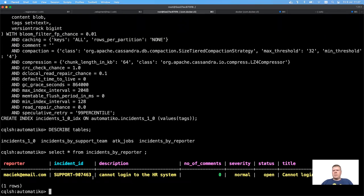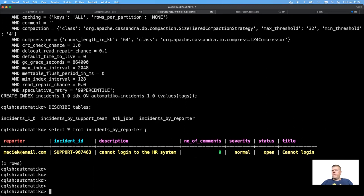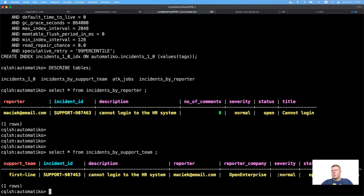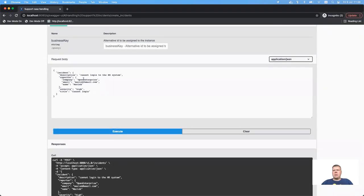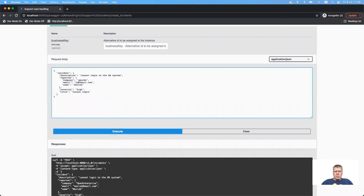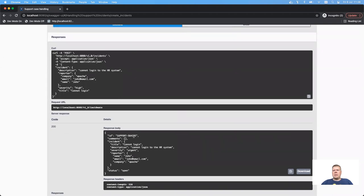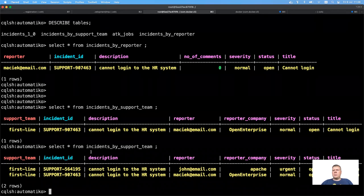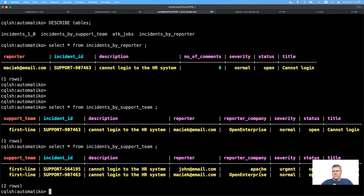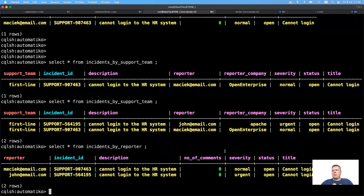Selecting from incidents by reporter, we can see the incident is properly stored with the title and number of comments. We can similarly look at incidents by support team. Notice that even though I specified high severity, it was classified as normal because it's an enterprise component. Going back and slightly changing the data — this time the reporter is John with the same issue, 'cannot log in' — we get a new incident ID. Looking at the support team now, the severity is set to urgent because the company matched Apache, which is a prioritized company.